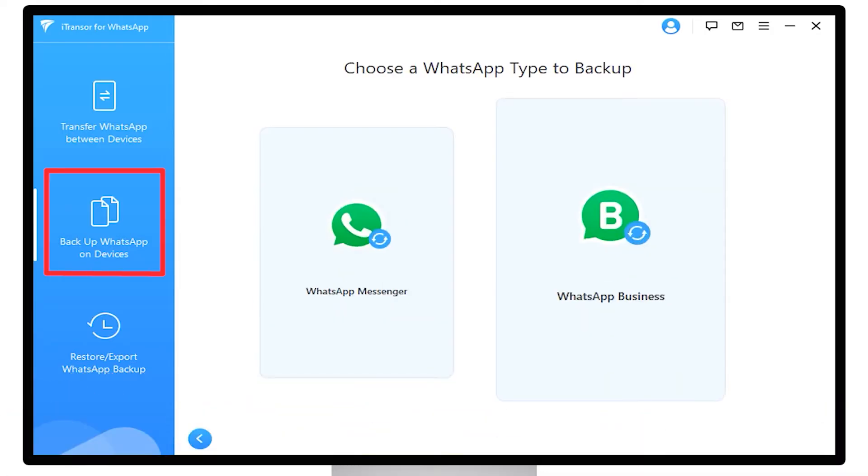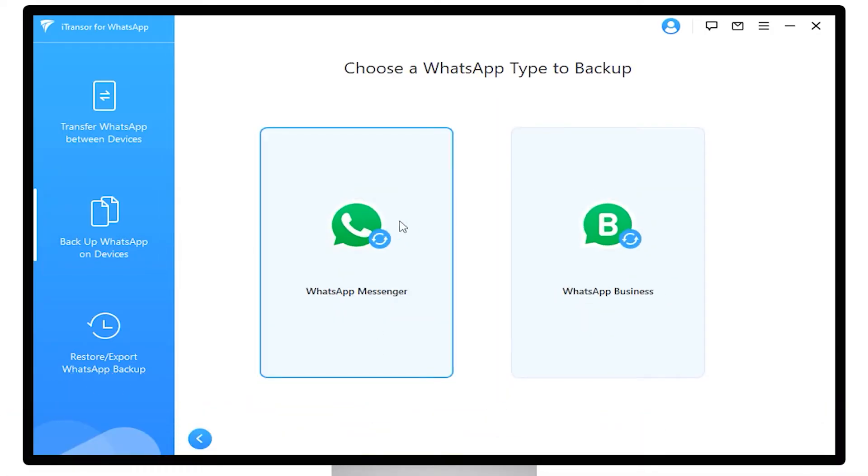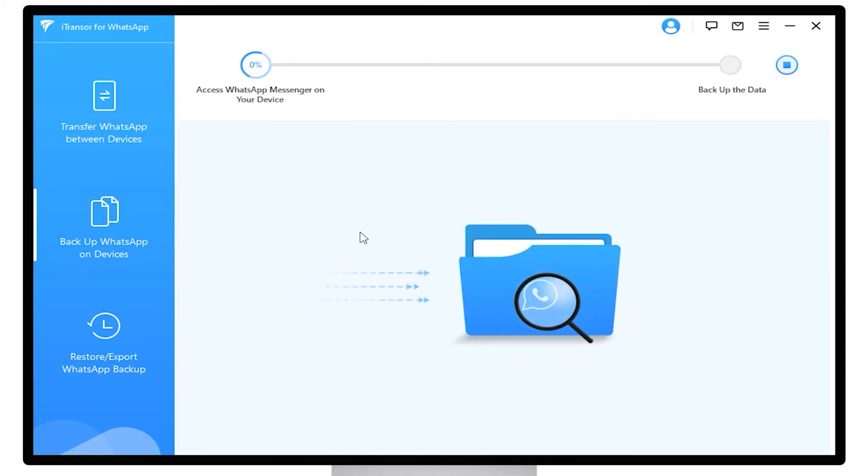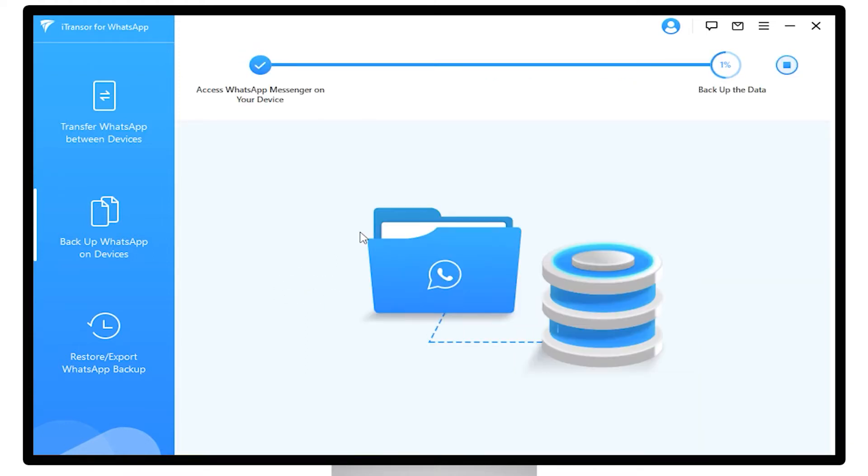Then click the Backup button to start with this backup. We can access the data anytime we want on our computer.